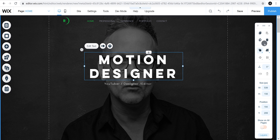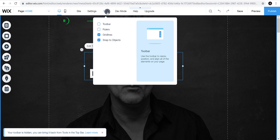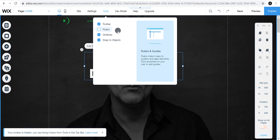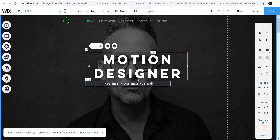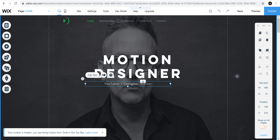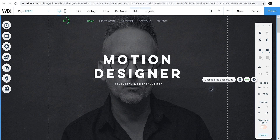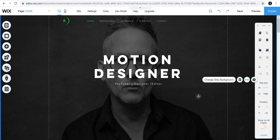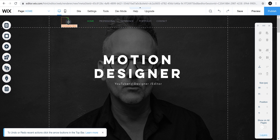Select the text layer and go to the toolbar. In case the toolbar is not available, simply go to Tools and select Toolbar. Now align your text to the center, and do the same with the bottom text layer as well. Let's change the logo now — select it and hit the Delete key to remove it from the website.